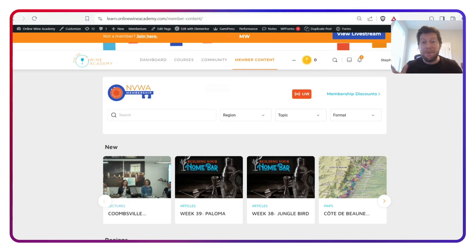Hey Wine Fanatics, Stephen here for the Napa Valley Wine Academy content team with my update on what is new in membership.